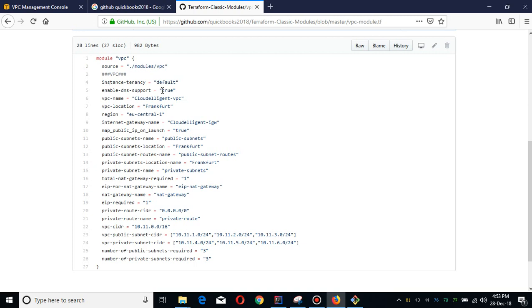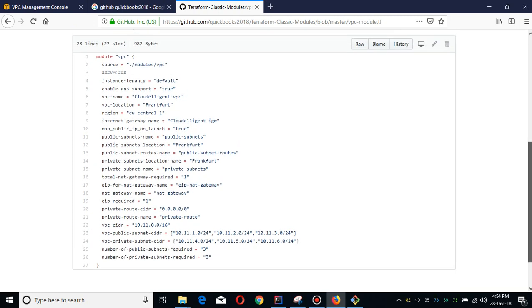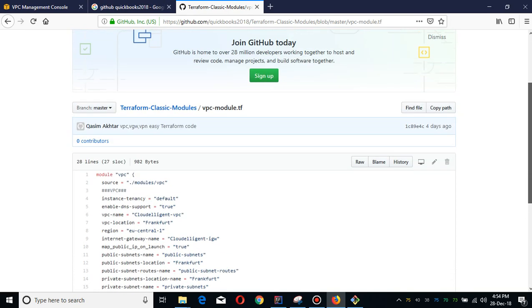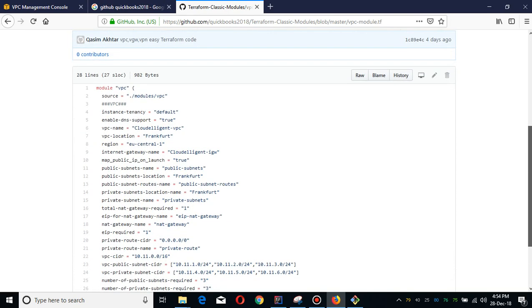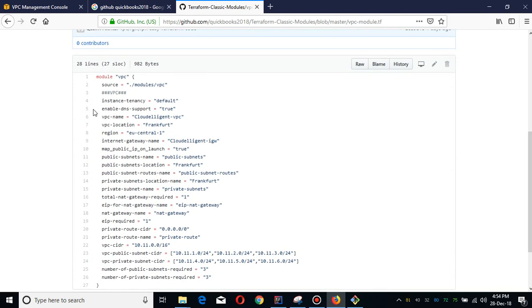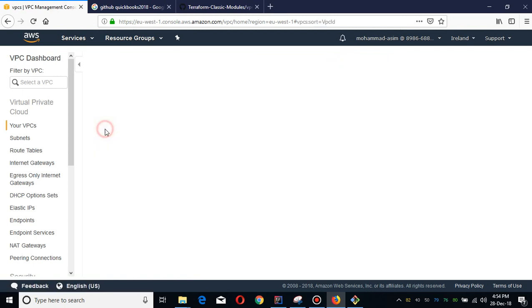All these parameters are set. You just have to edit these and apply them according to your company. This is a readymade module which you can deploy in production or in your dev or testing environment. We are going to deploy this in the Ireland region. Currently there is only one VPC, the default VPC.